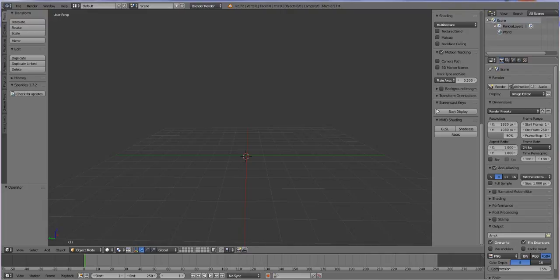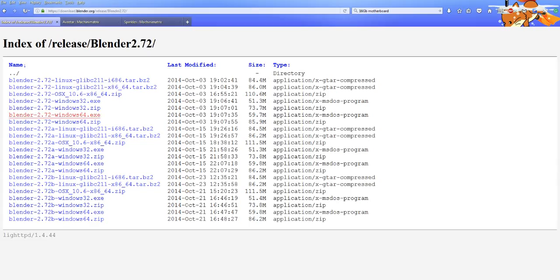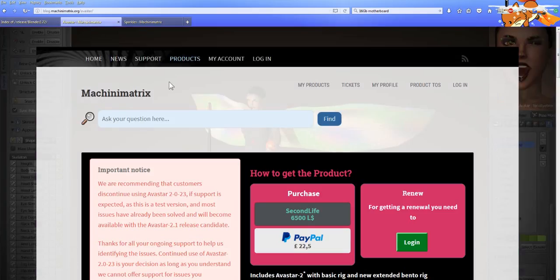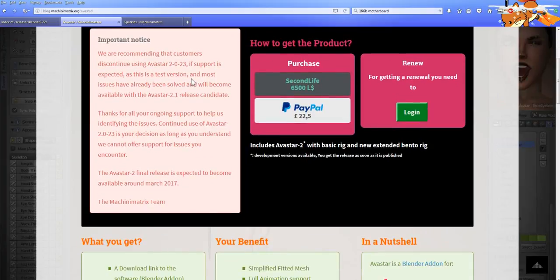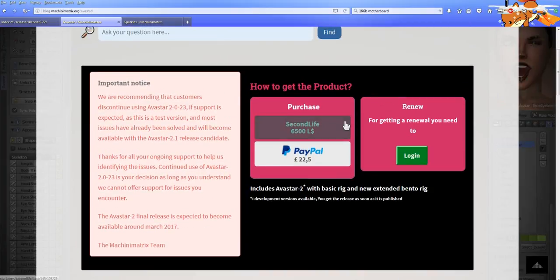Let's go back into the internet browser and we're going to go to the Avastar Machinimatrix website and we're just going to download a copy of Avastar.